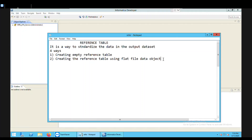There are basically multiple ways to create a reference table. In the previous videos we have already covered how to create a reference table using empty format and how to create a reference table using flat file data object. Today in this video we are going to learn how to create a reference table using profiles.